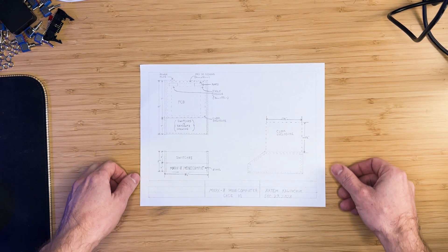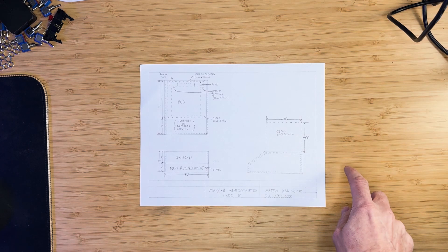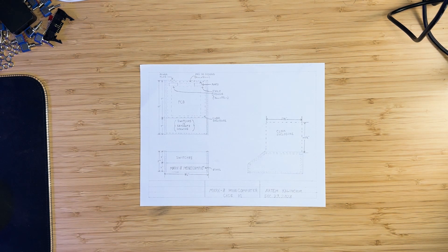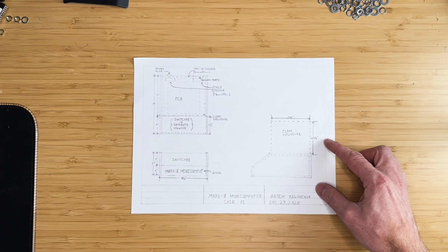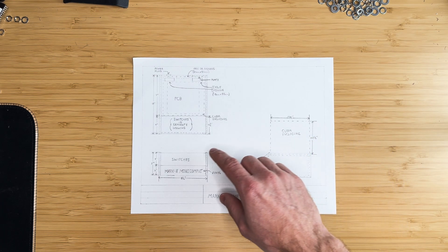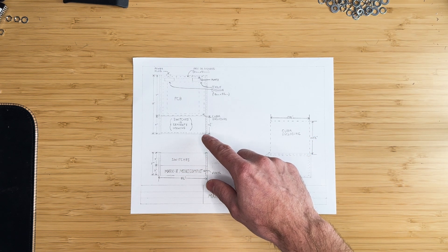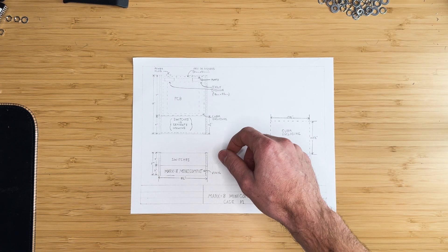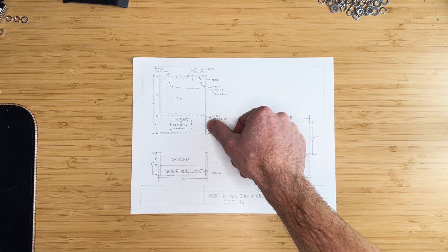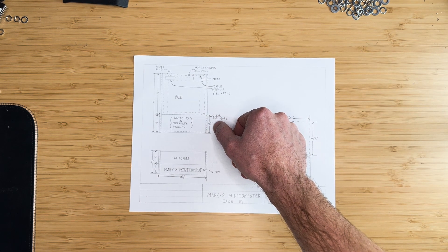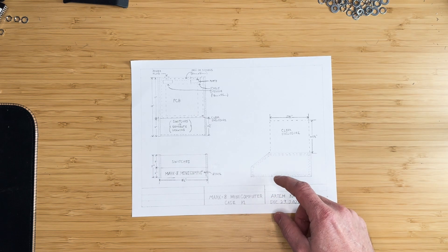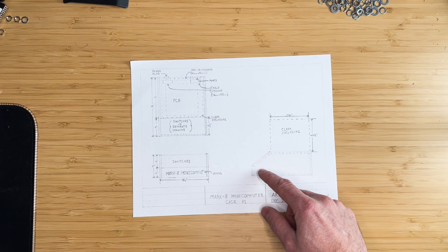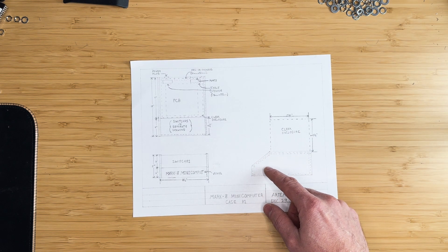This is a little preview of a future video, where we'll be building the case for the Mark 8. For now, we'll use the dimensions for the front panel, which are 10.5 inches long by 4.75 inches wide. The 4.75 inches dimension is not on the drawing, but it can be inferred from the drawing by doing some geometry on existing dimensions.